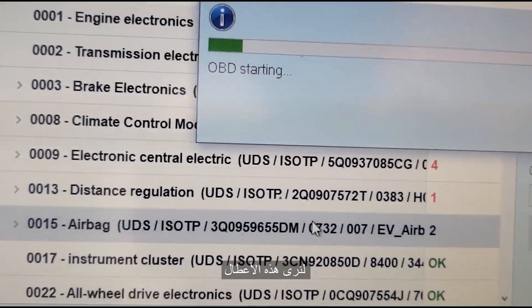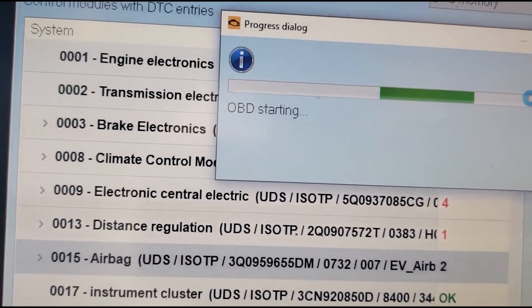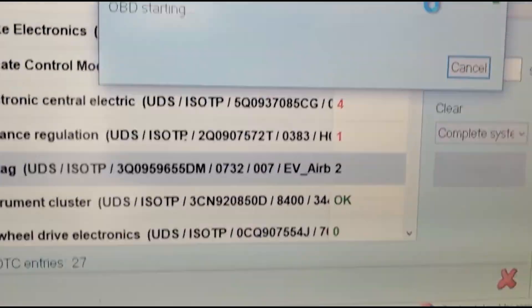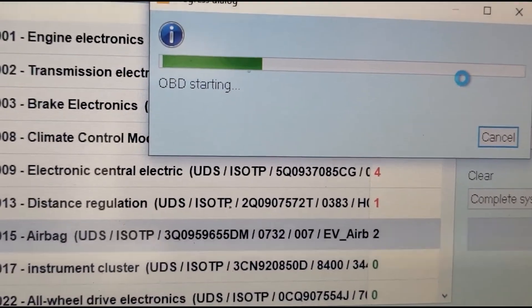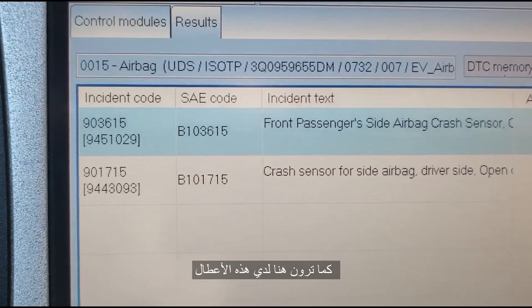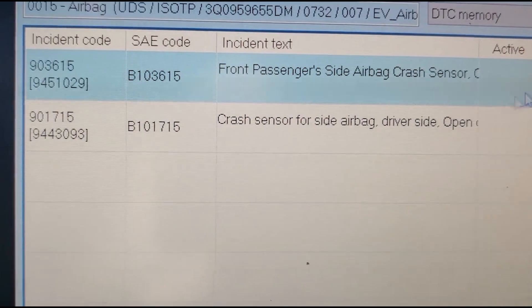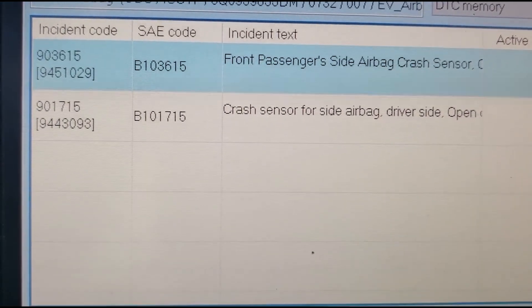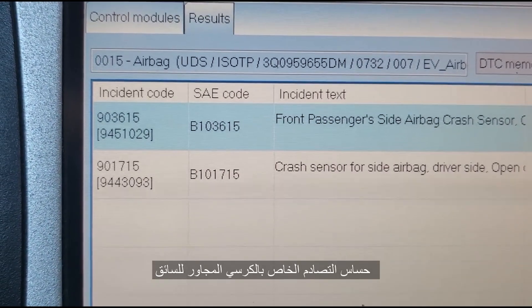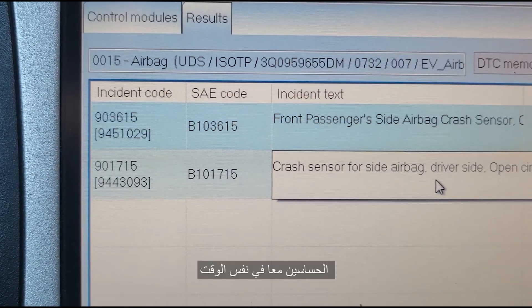There is one code. Let me see what it is. You can see here I have two active codes: front passenger side airbag crash sensor, and crash sensor for the side airbag on the driver side. You can see both of them.